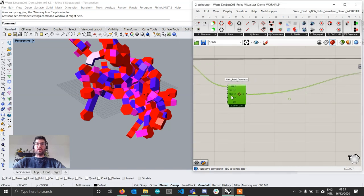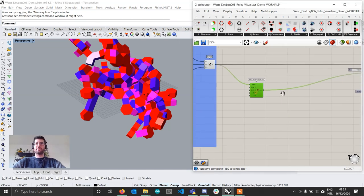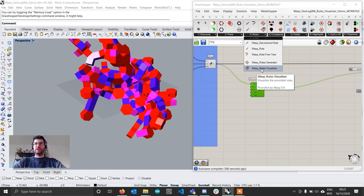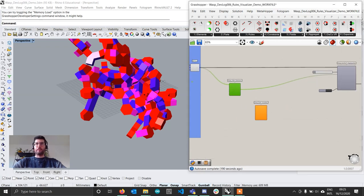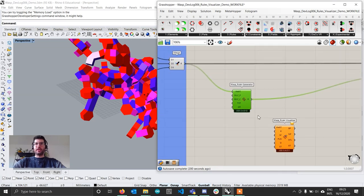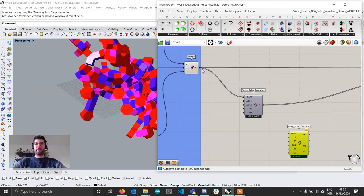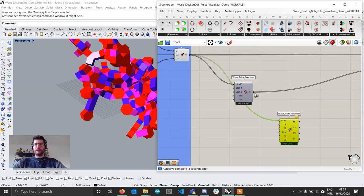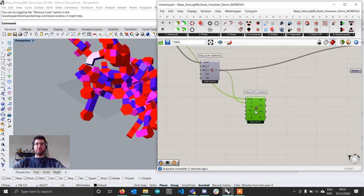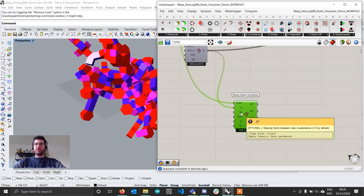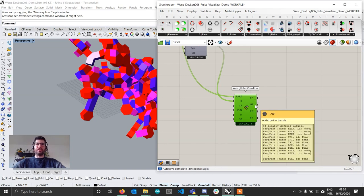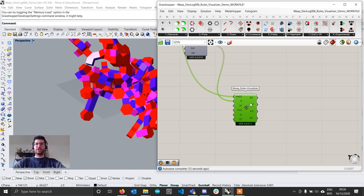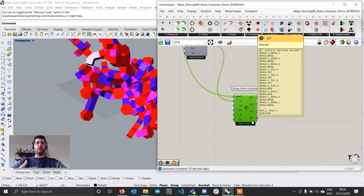For this reason I created a new small component called the rule visualizer. You can find it in the rule section — it has the same icon as the rule generator but with two little eyes on top. If we bring this in, we're going to connect our parts and our rules to it — in this case all the rules — and this component will automatically generate a display for each part and each rule, showing us how each rule will look.